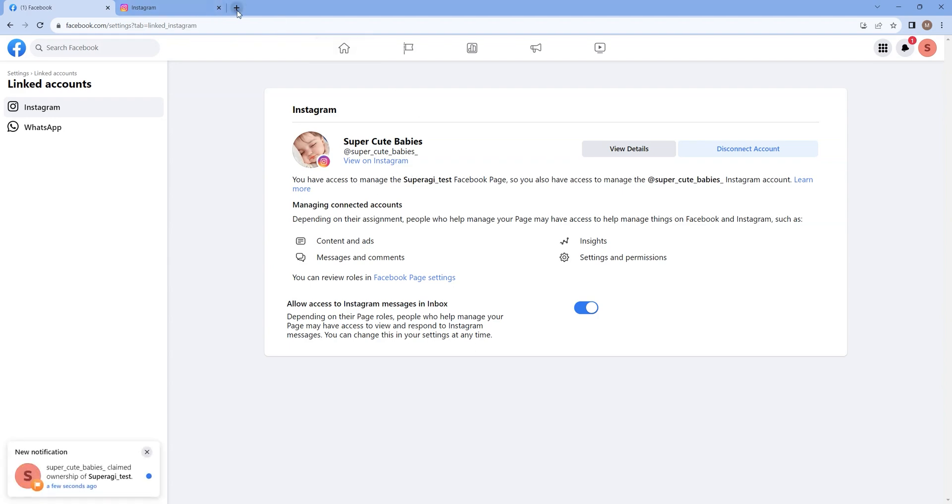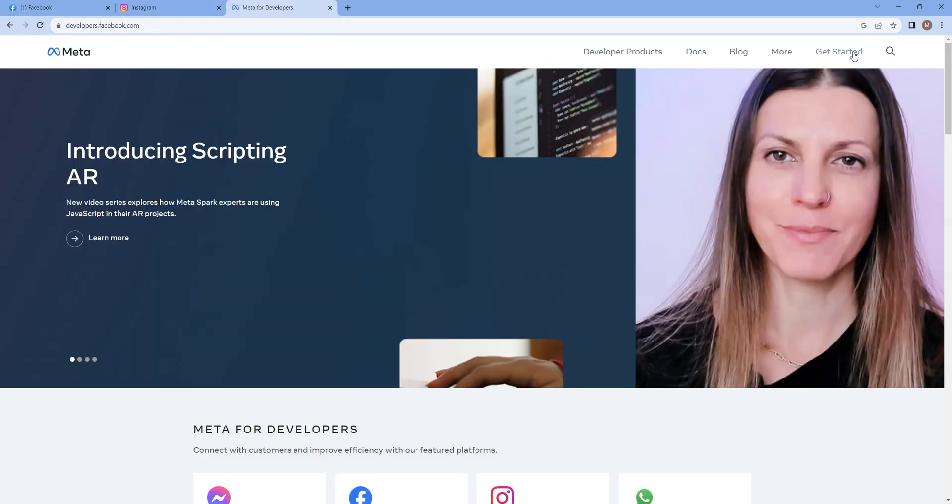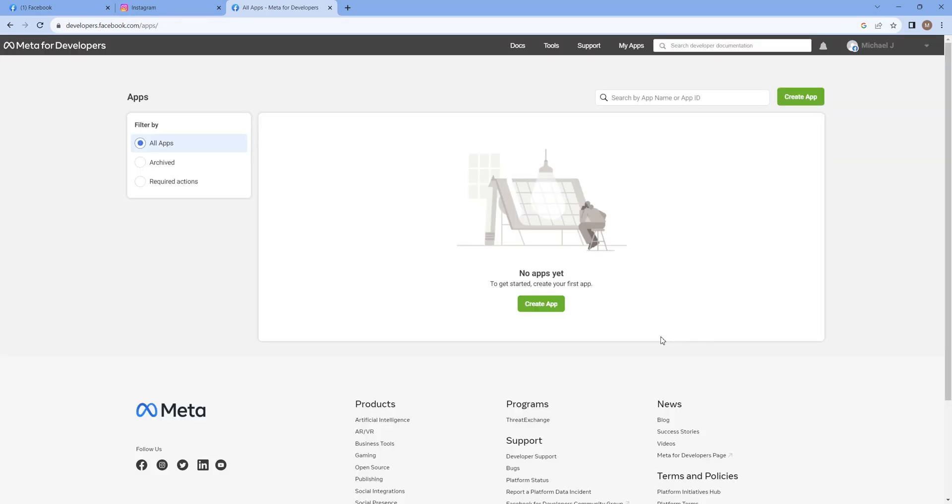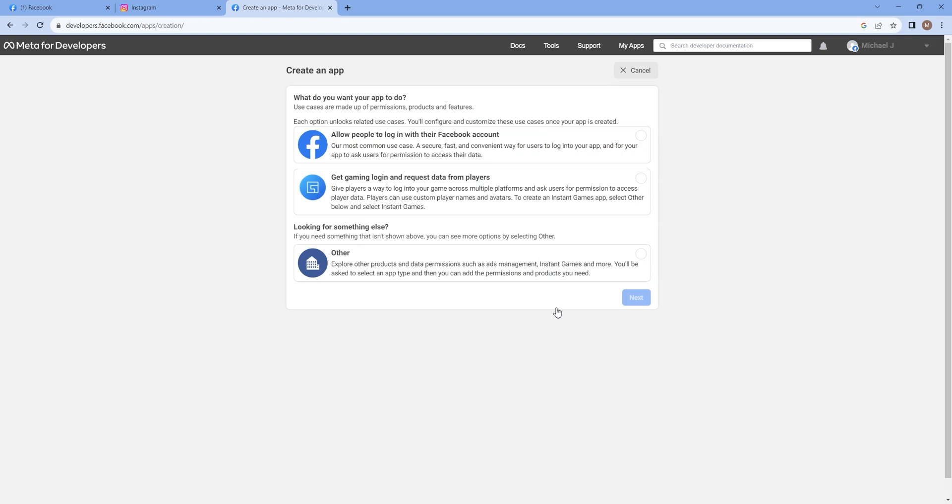Once this is done, surf to developers.facebook.com and click on Get Started. Register yourself for a new account by entering the required information.